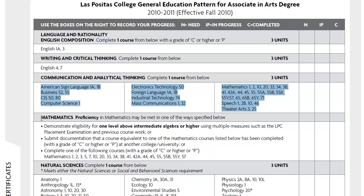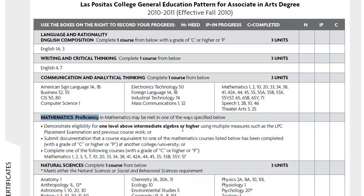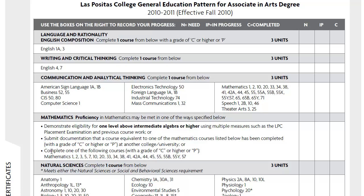The next section for Math Proficiency has no units attached because there are different ways to complete this section. You could demonstrate eligibility by testing into one level above intermediate algebra using the LPC placement exam, if you've taken an equivalent course somewhere else, or by completing one of the following courses.